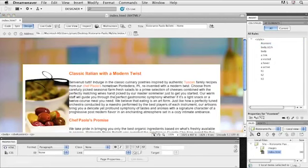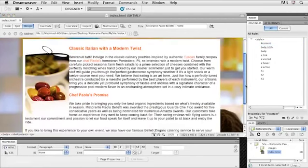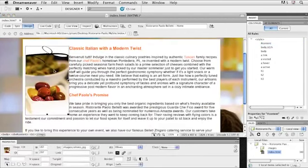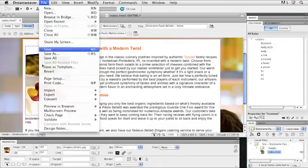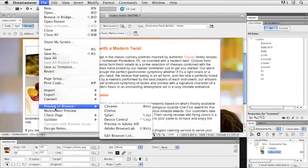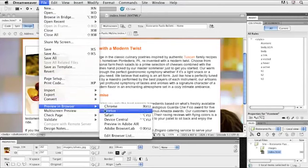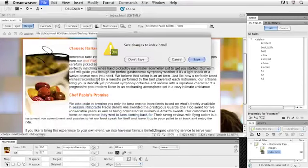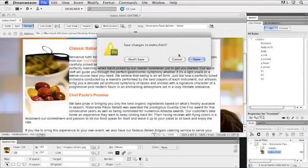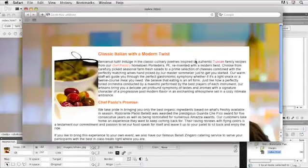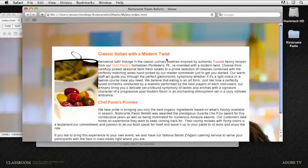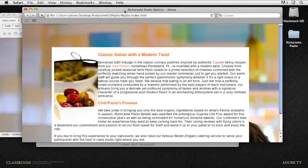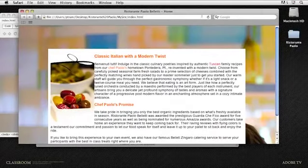Except for say for instance this image. But let's go ahead and view this in a browser. So I'm going to go to file, preview and browser. And I'm going to select Safari. Now it does ask me to save the page. So I will select yes.